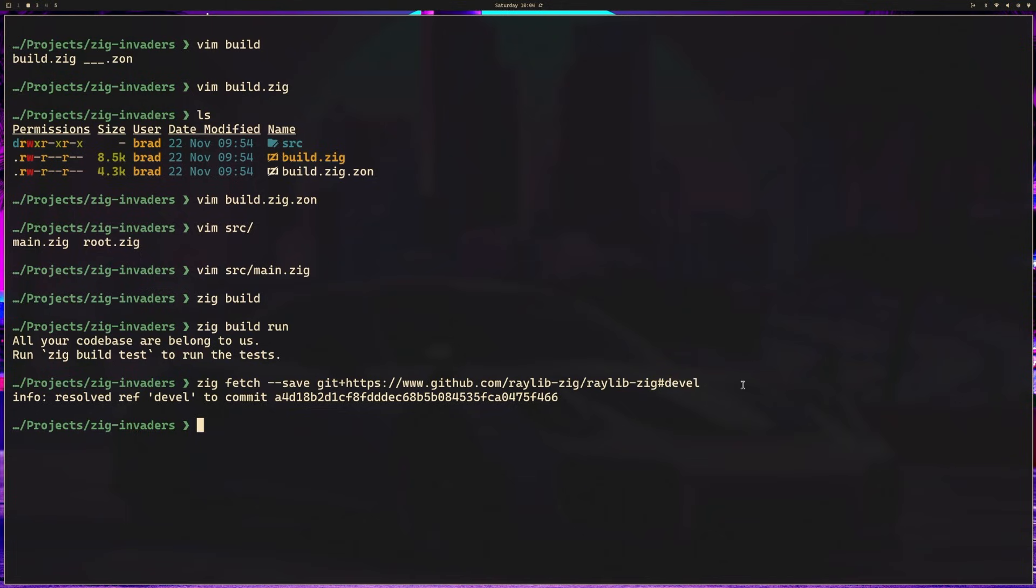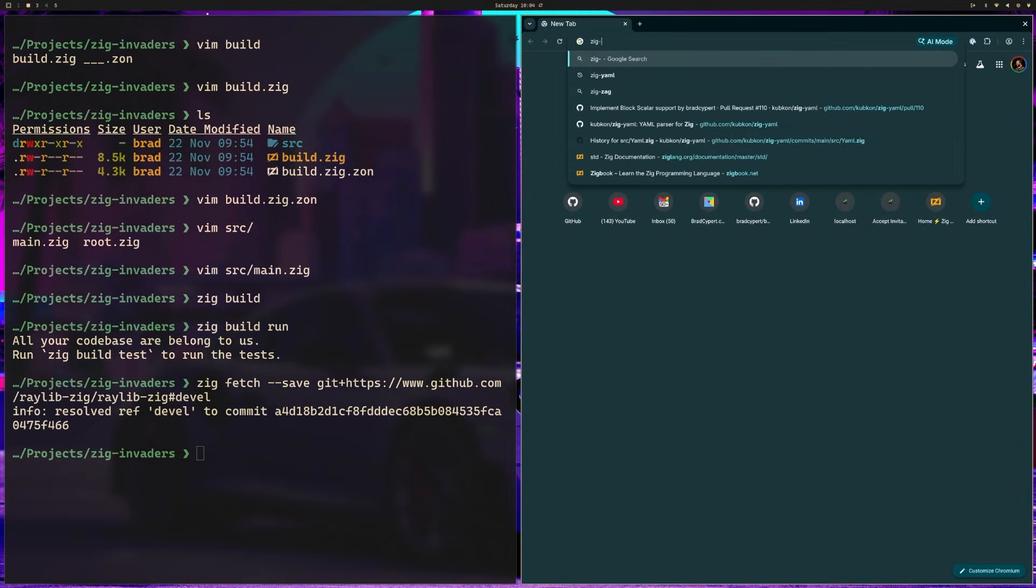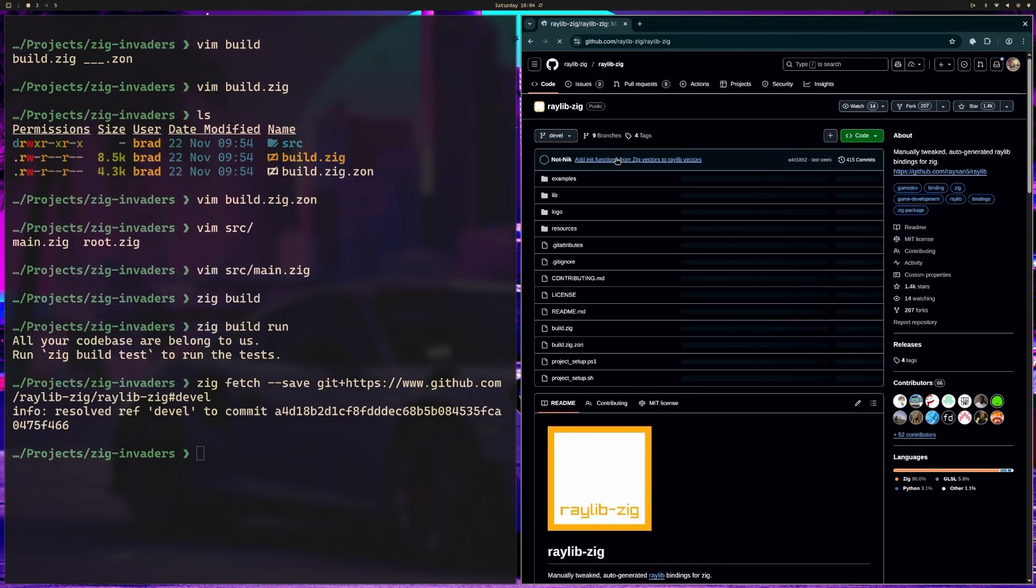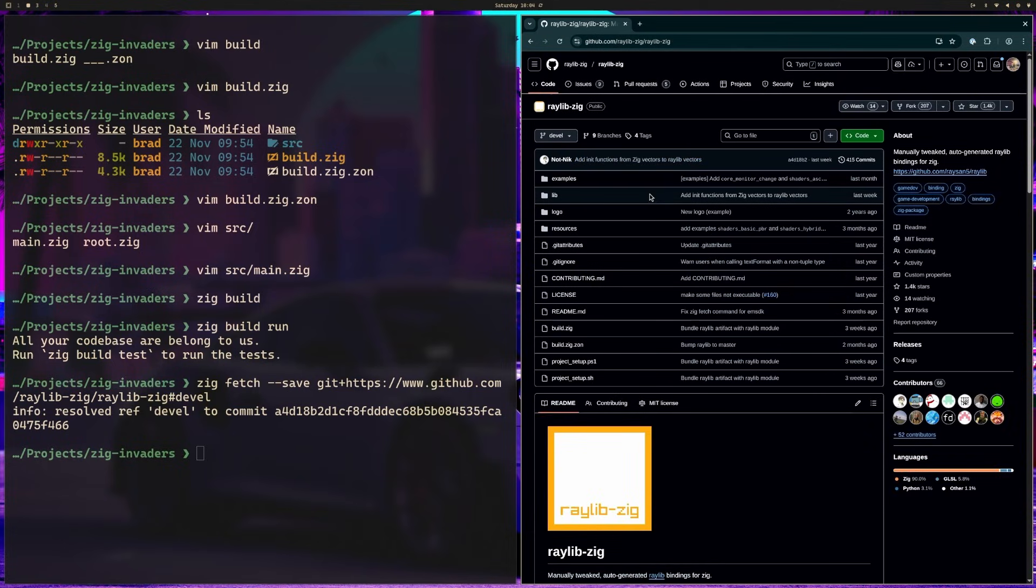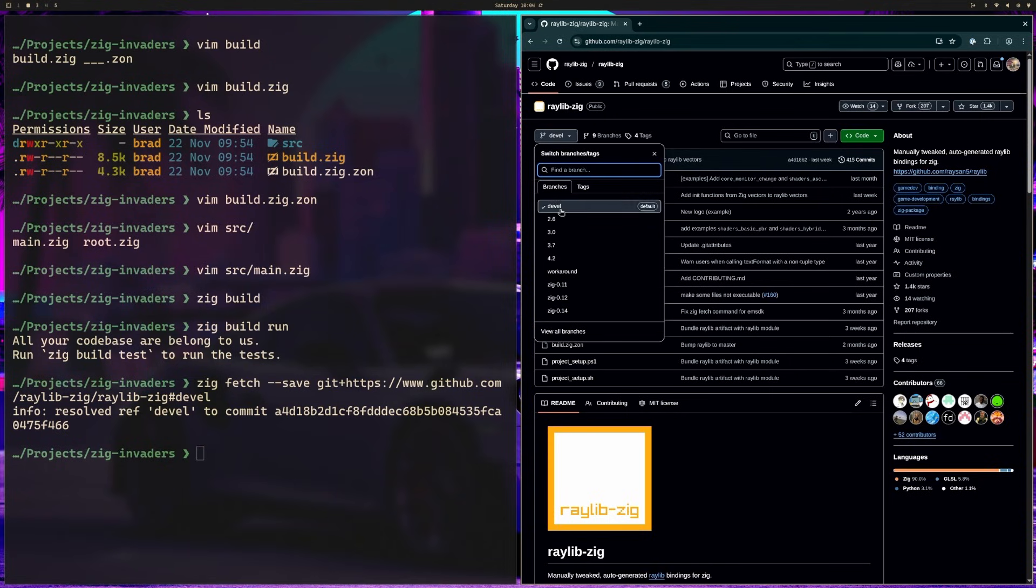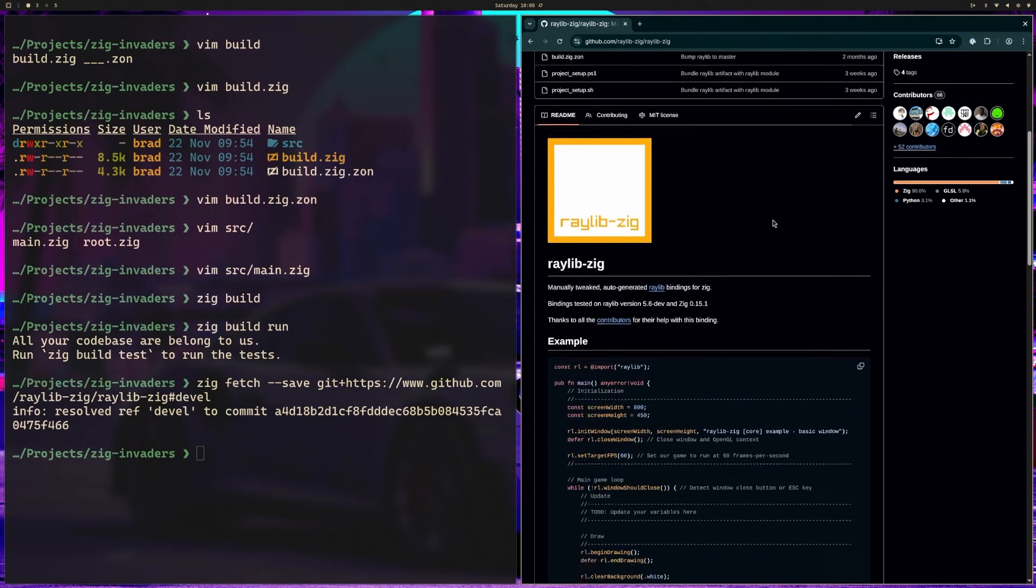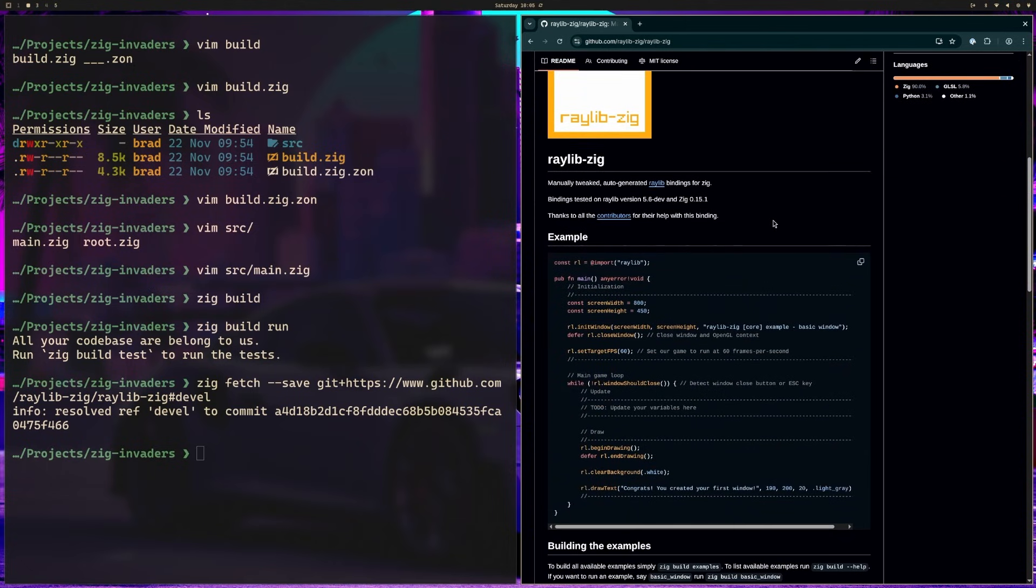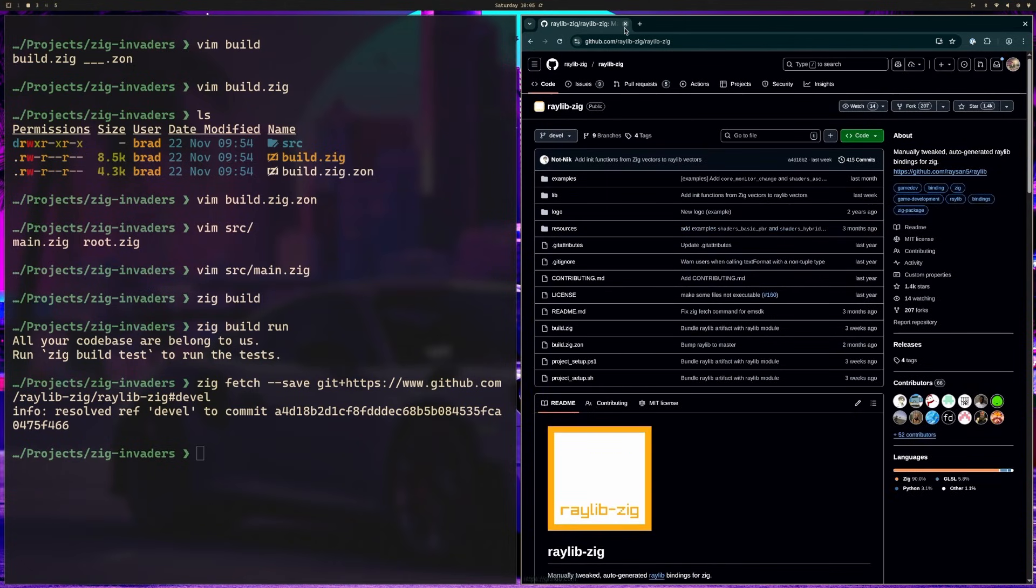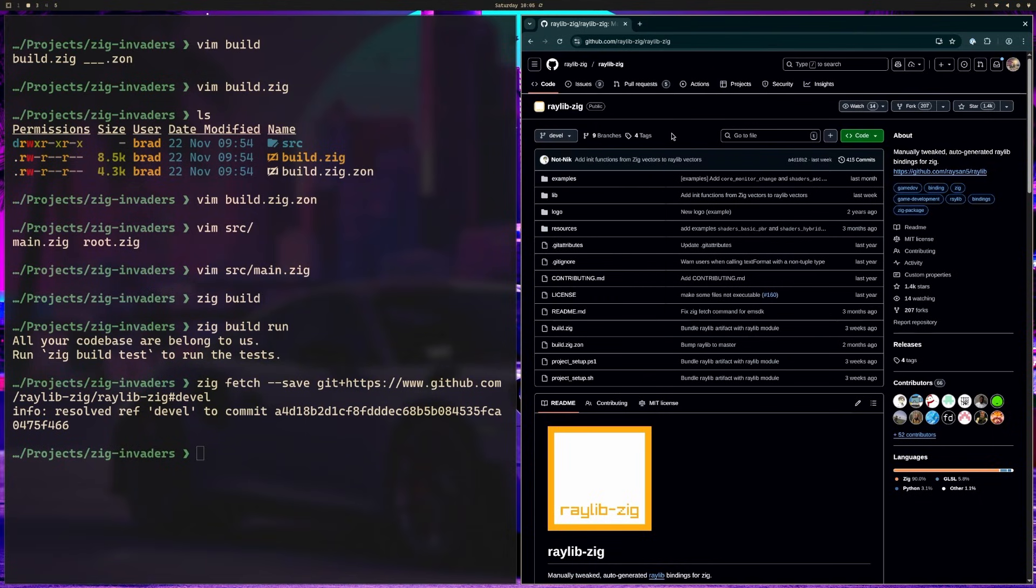What is the devel branch? If we go to zig-raylib, you can see there is a devel branch right here, and this is the one we want. If you're using different versions of Zig, you may want to point to different versions of the branch. You can point to specific commits if you'd like. In my case, I just want the development branch because we are using 0.15.2, and the development branch is slated to work with 0.15.2.